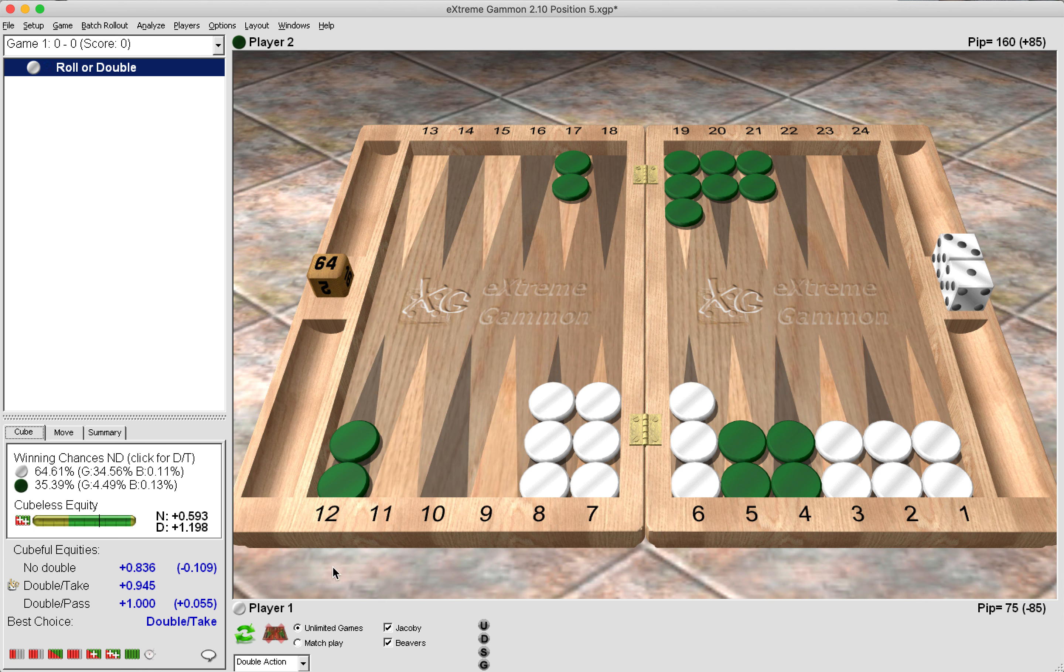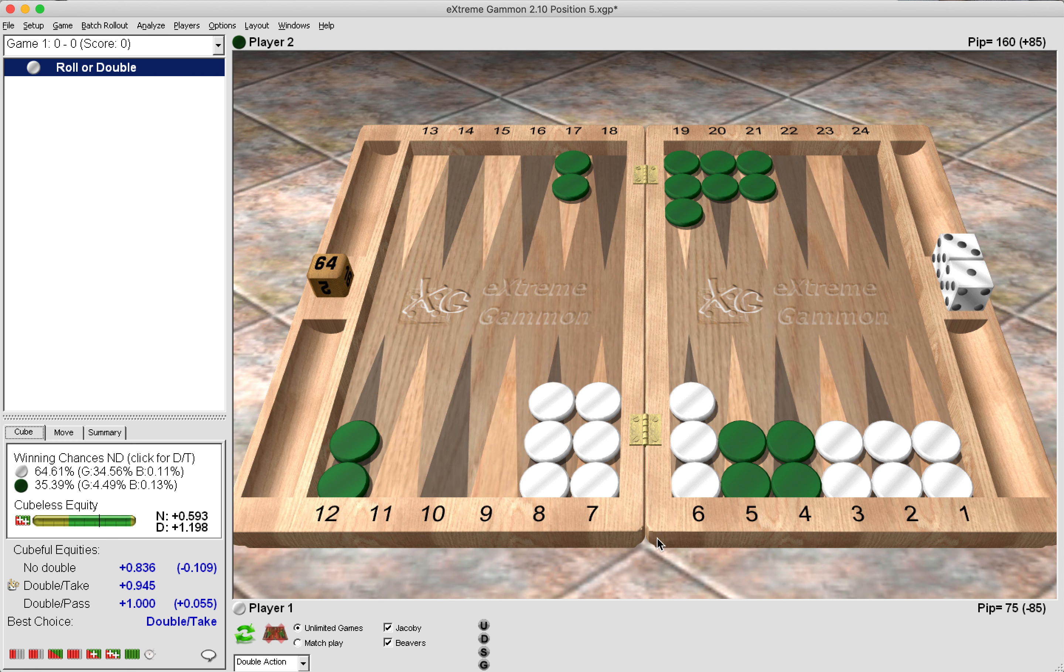Now in this position, it's a double and a take. And a rule of thumb is when you have three points to clear, it's a good time to double. Now that is just a rule of thumb. And of course, there are exceptions. But three points to clear in front of the anchor, then double.